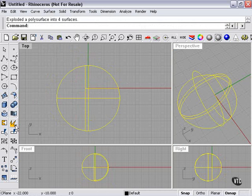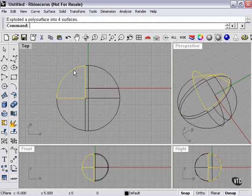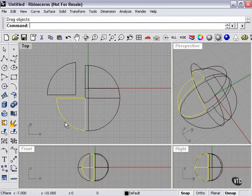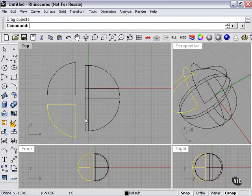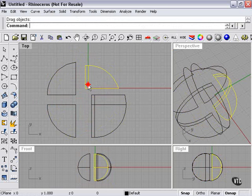And then it'll tell you, exploded a polysurface into four surfaces. Again, a polysurface simply means many surfaces, which, because of my cutting, I have chopped this thing up.